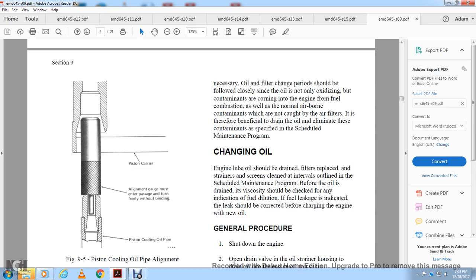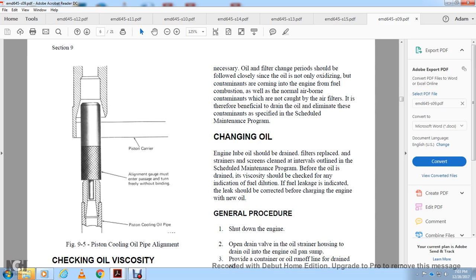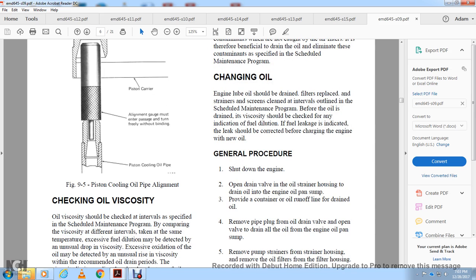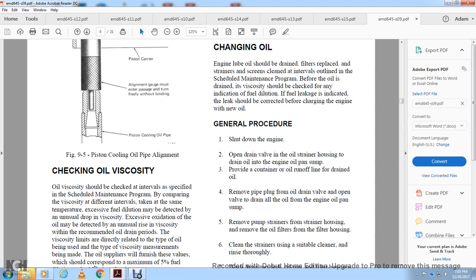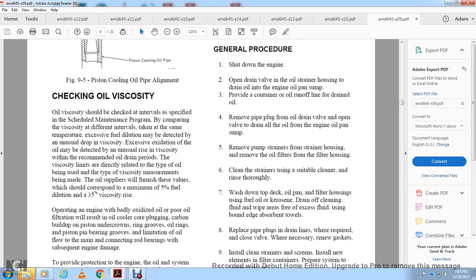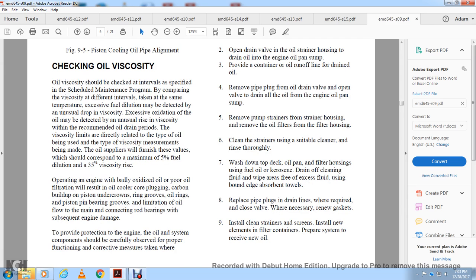Strainers and screens should be cleaned at intervals outlined in the scheduled maintenance program. Before draining, check viscosity for any indication of fuel dilution; if fuel leakage is indicated, correct the leakage before charging with new oil. General Procedure: Shut down the engine, open the drain valve of the oil strainer housing, and drain the oil from the engine oil pump pan. Remove the pipe plug for the oil drain valve, open the valve, drain the oil from the engine oil pump sump, remove the pump strainer, remove the oil filter from the filter housing, clean the strainer with suitable cleaner, rinse thoroughly, and wash down the top deck and oil pump filter housing. Replace pipe plugs, close valves, renew gaskets, install clean drain screens, install new filter elements, and prepare the system to receive new oil.